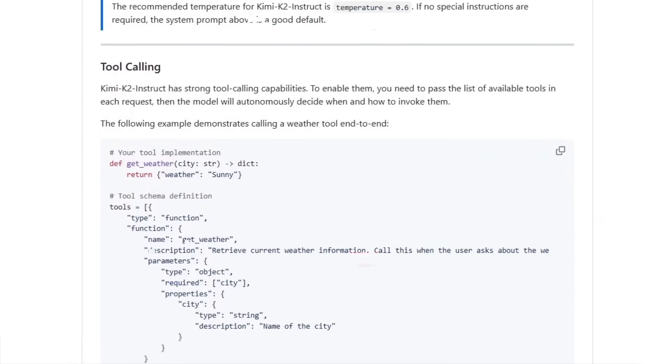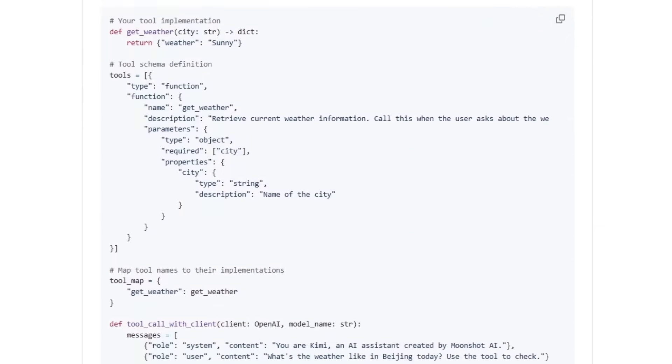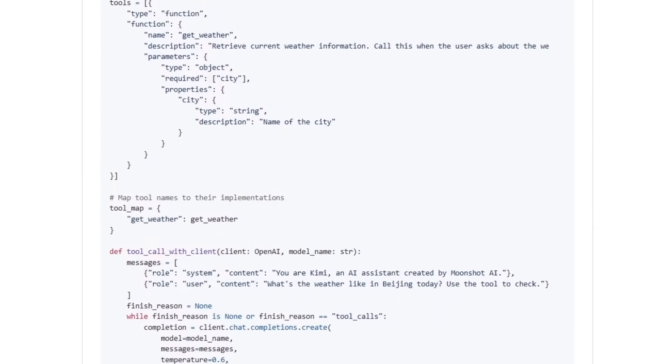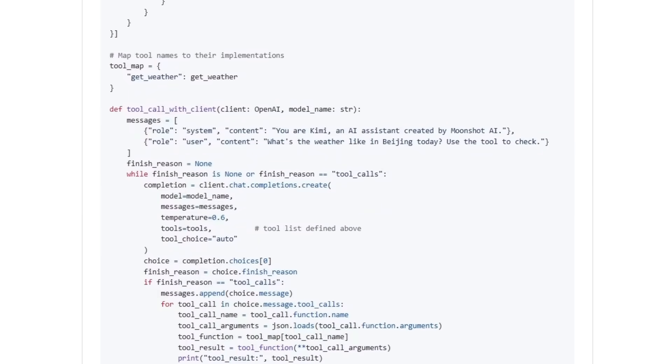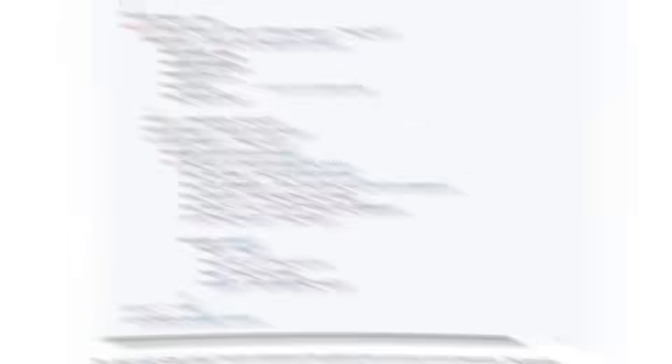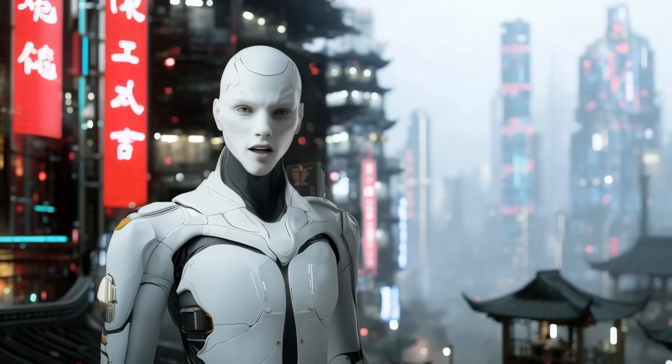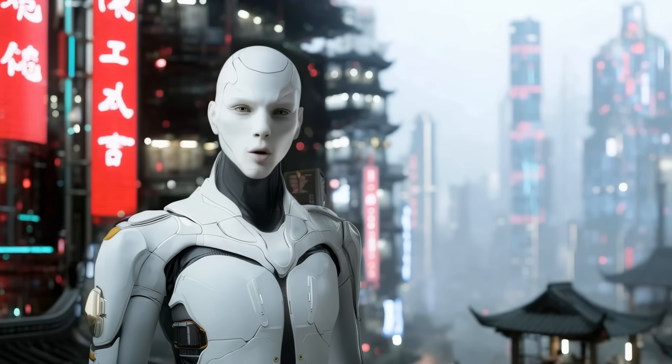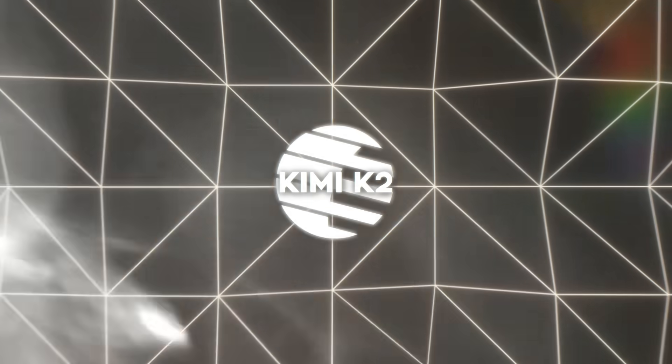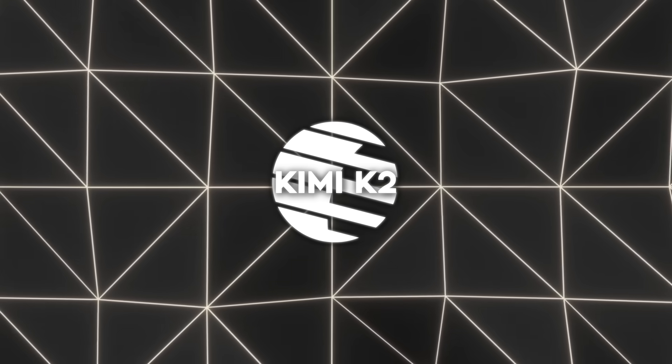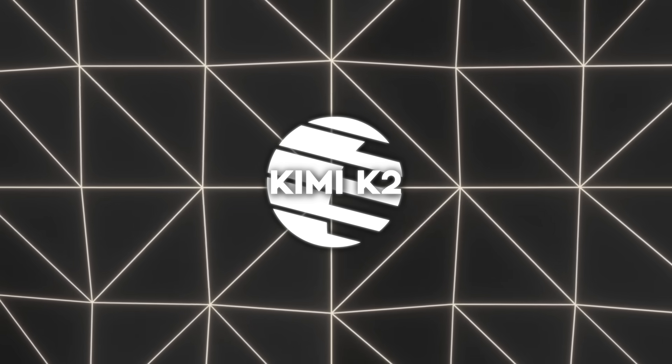Kimi K2 is built to be more like a junior developer that already understands the tools and just gets the job done. One of Moonshot's internal demos showed it using 17 different tools in one session to complete a task without any help. It wasn't just following instructions. It was managing the whole workflow on its own.